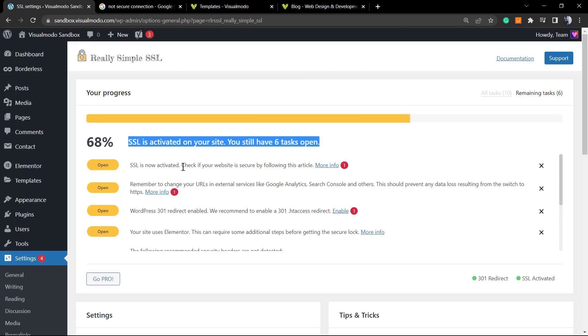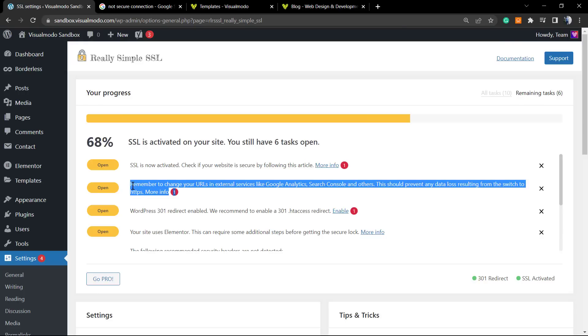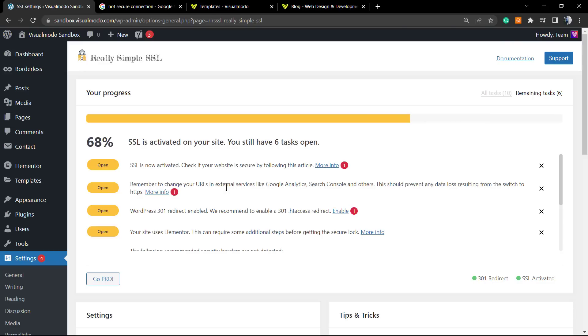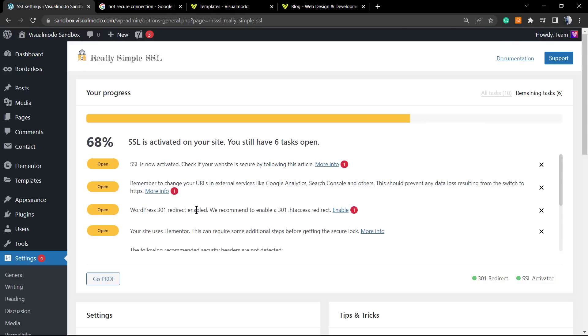SSL is now active. Check the website. Remember to change URLs on external servers like Google Analytics. When you share your site using the Open Graph URL with HTTP (without the S), you may need to change this to HTTPS. This is going to be your new site URL.